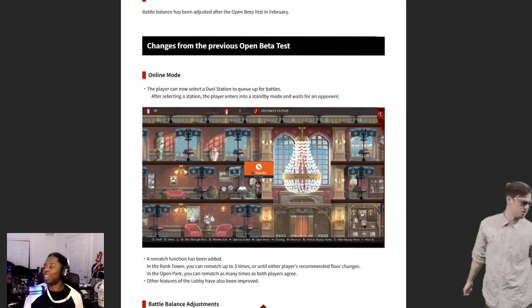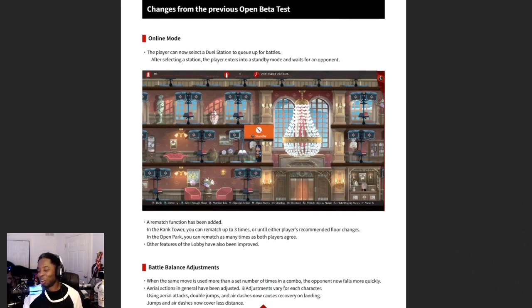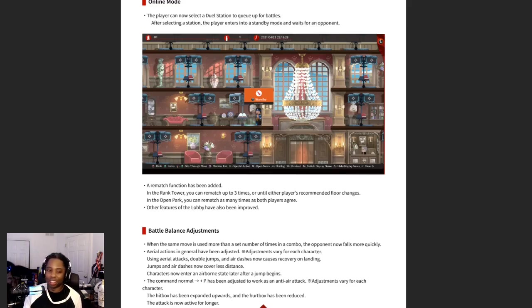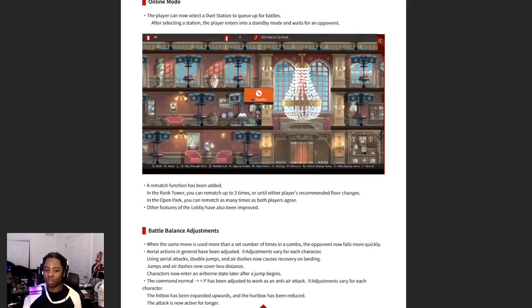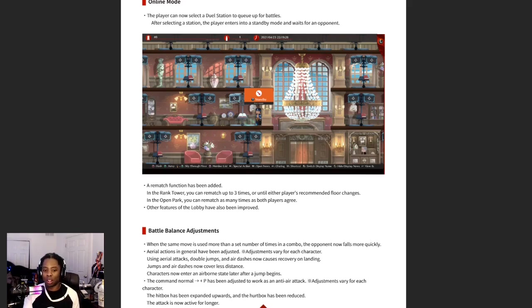Dude, I'm so glad they called it a dual station. Oh my god, yes. A rematch function has been added, thank god. In the rank tower you can rematch up to three times or until either player's recommended floor changes. In the open park you can rematch as many times as both players agree to. Other features of the lobby have also been improved.